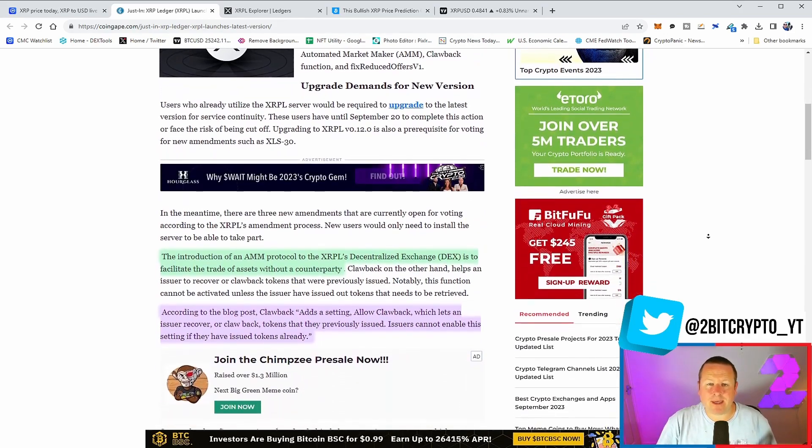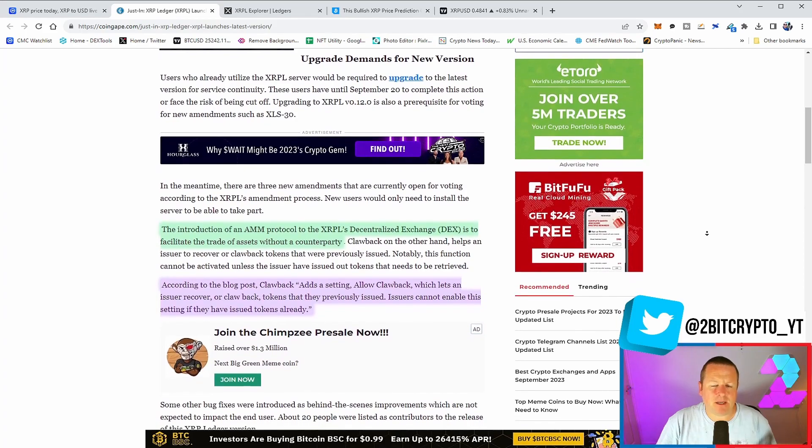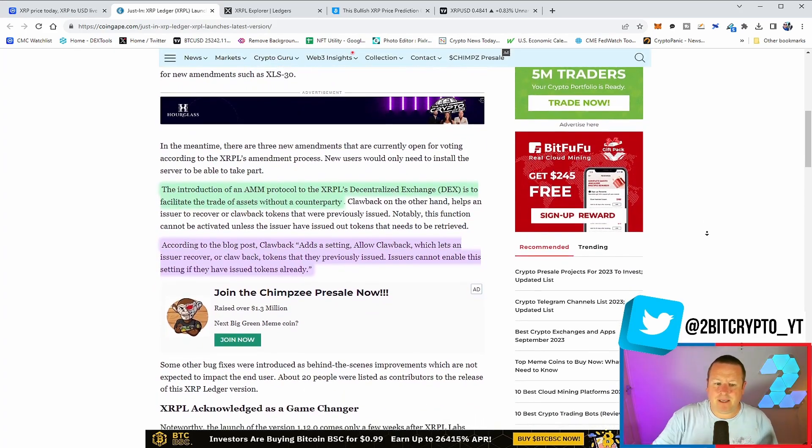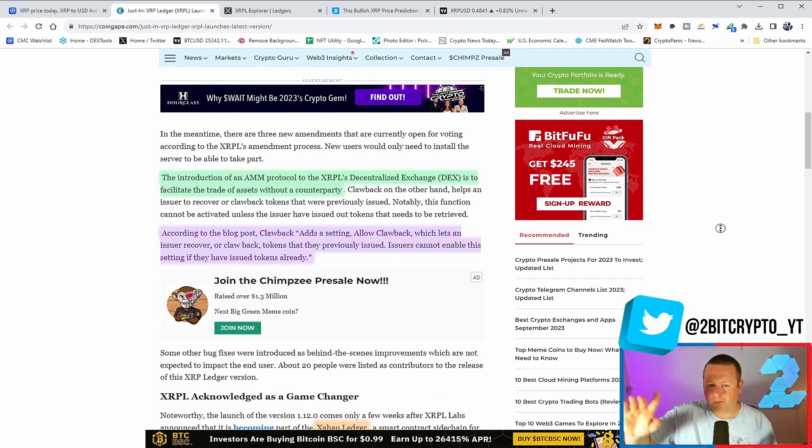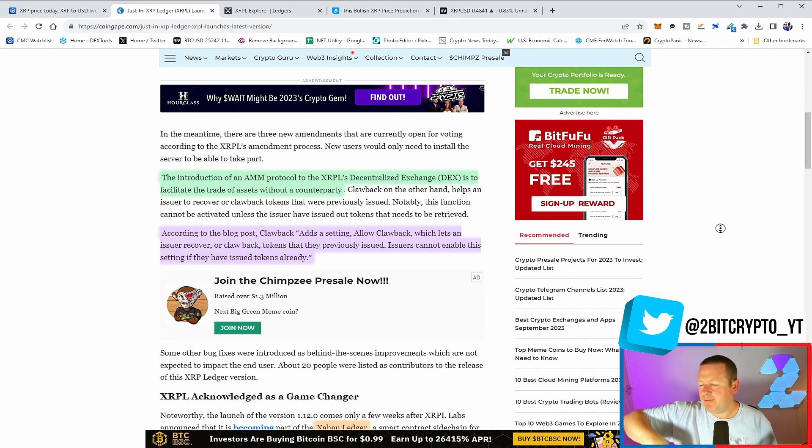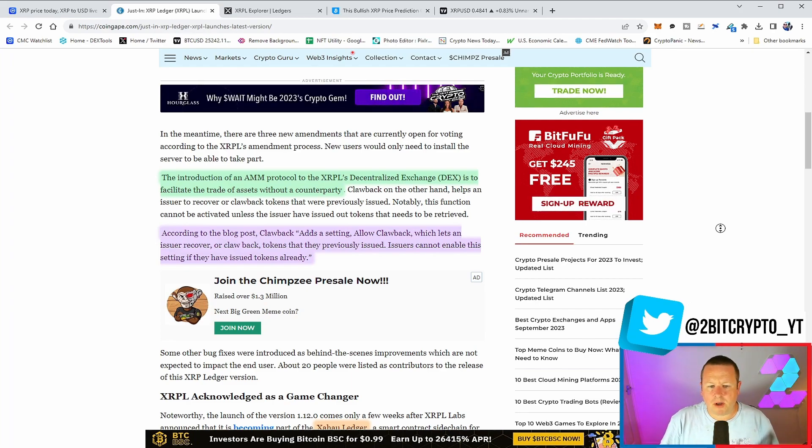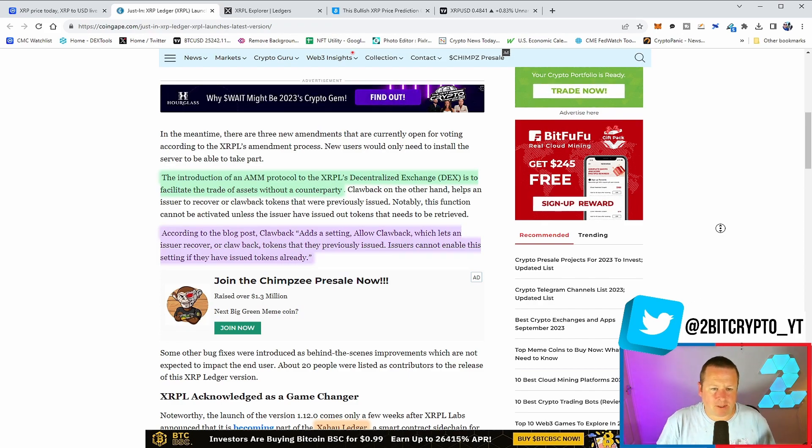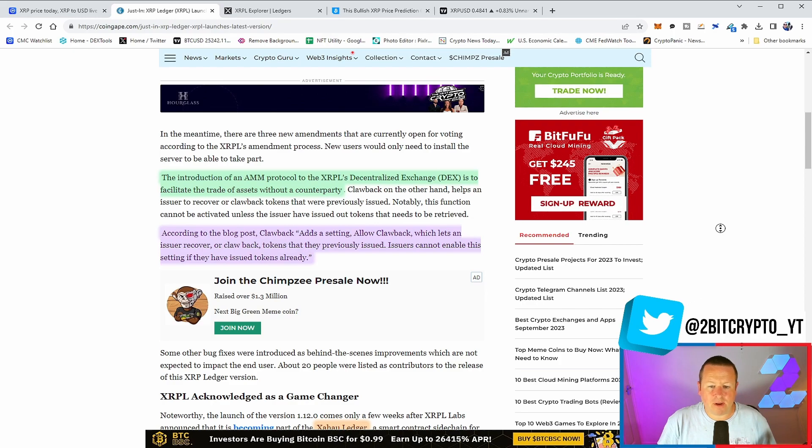It ultimately facilitates the trade of assets without a counterparty, without the need for an intermediary between two entities. When you start talking about cross-border payments and financial institutions, it is fantastic news. You see there, according to the blog post, clawback adds a setting allowing an issuer to recover or clawback tokens that they previously issued.